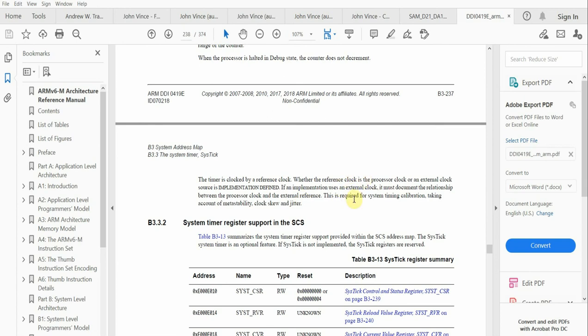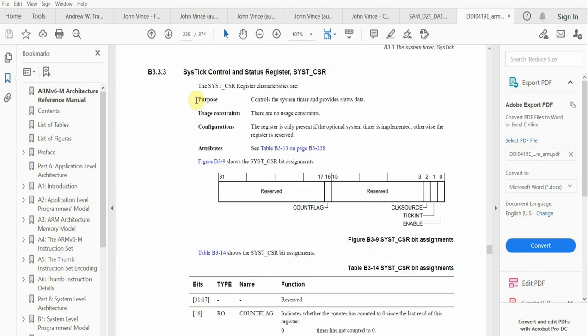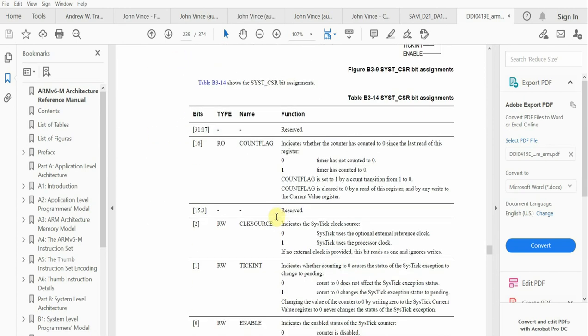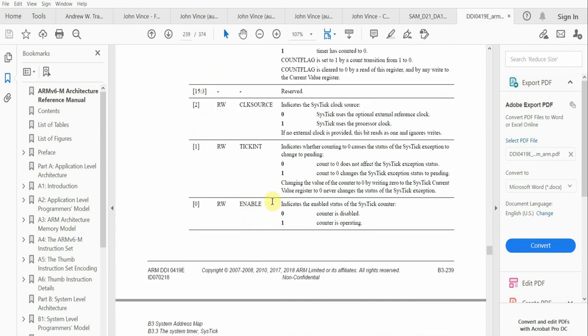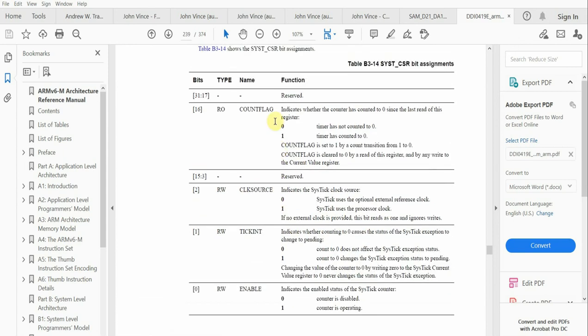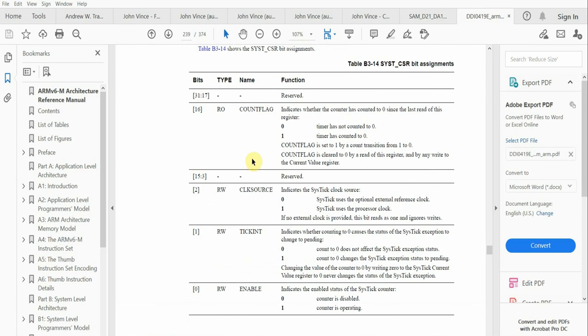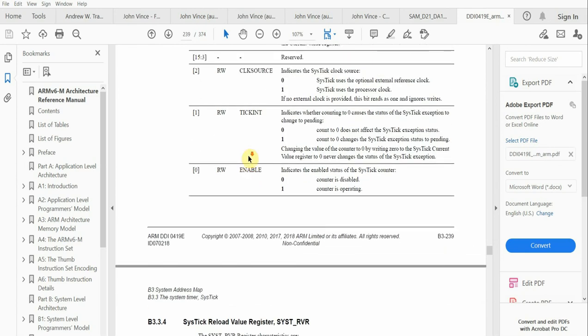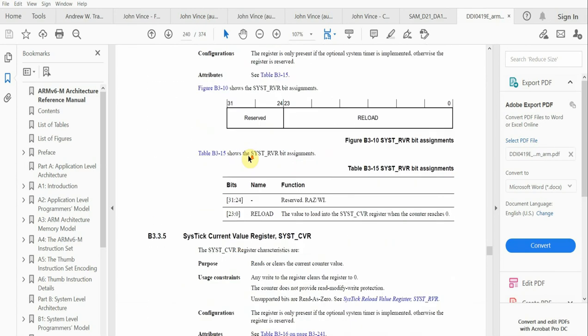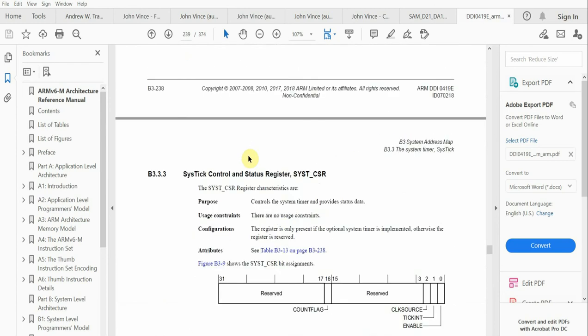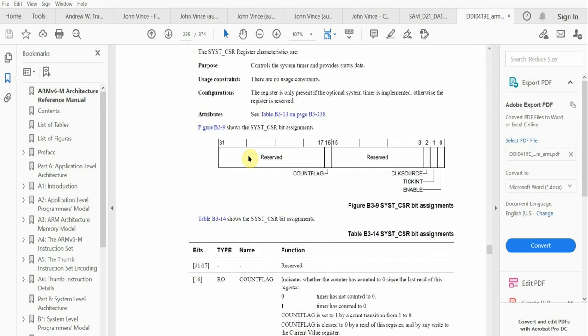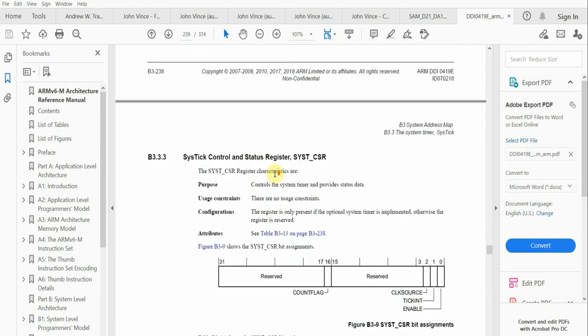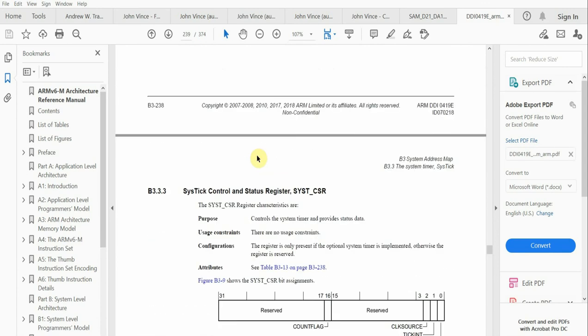The SysTick control and status register controls various parameters of the timer, things like enabling it and the tick interrupt, which when set to one indicates an interrupt has occurred. There's also the count flag. That's basically what we need to focus on concerning the SysTick timer.